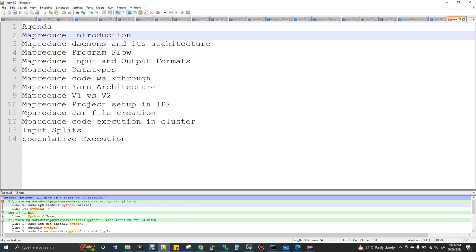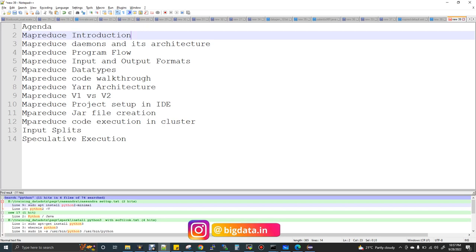We have a sales analytics example — I'm going to show you with a small amount of data. First I'll give you the walkthrough of the code about the mapper class, reducer class, and how the logic has been implemented. Then MapReduce YARN architecture and then MapReduce version 1 to version 2.